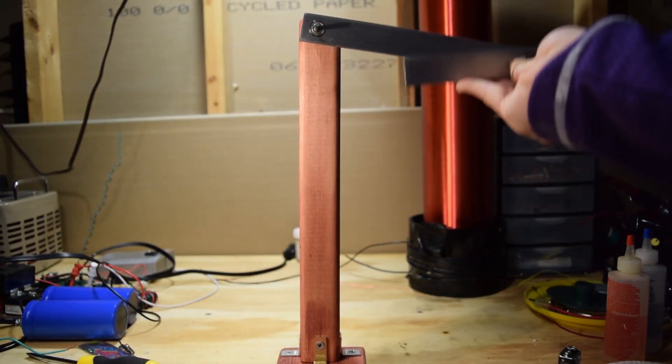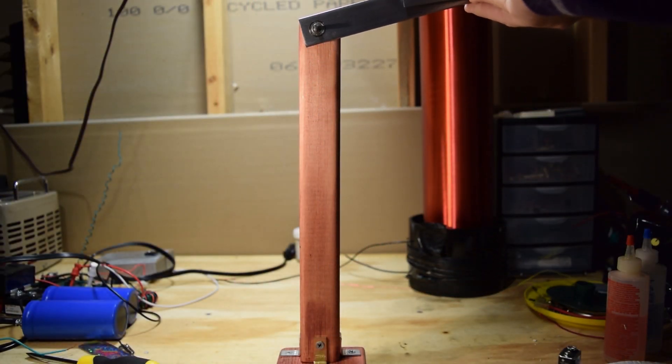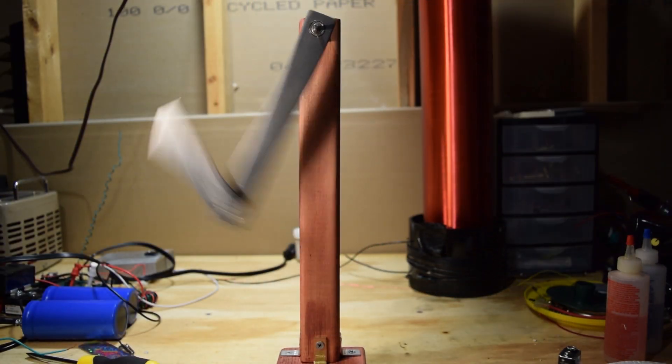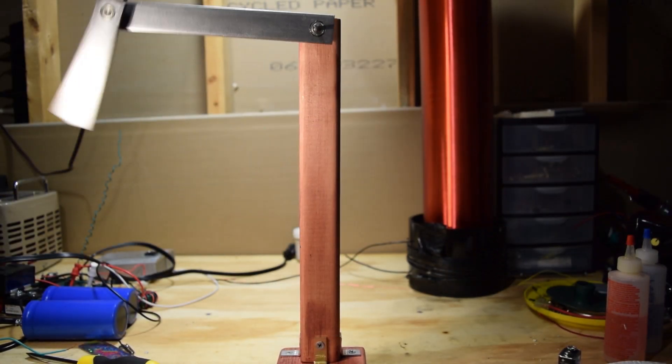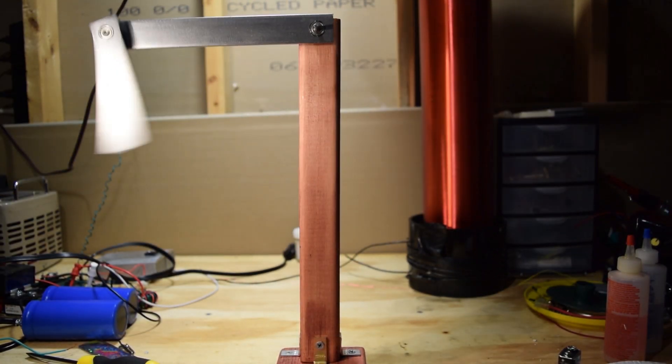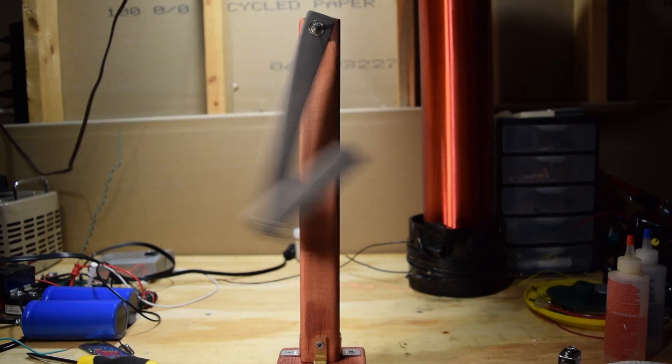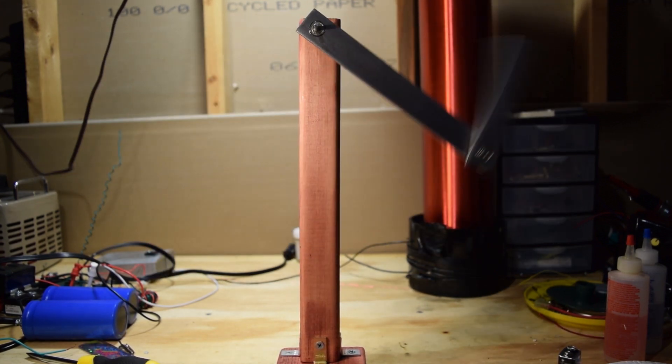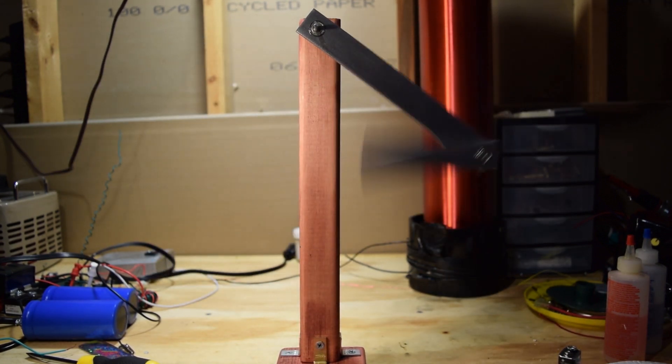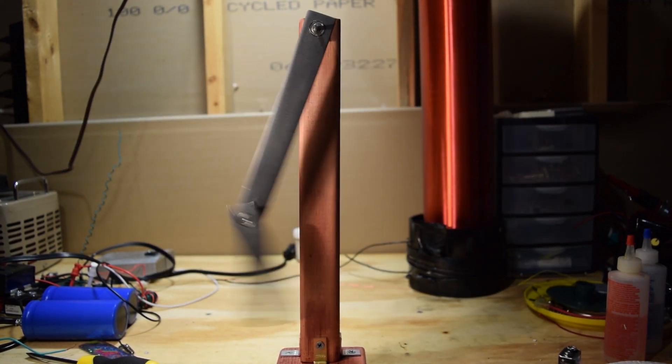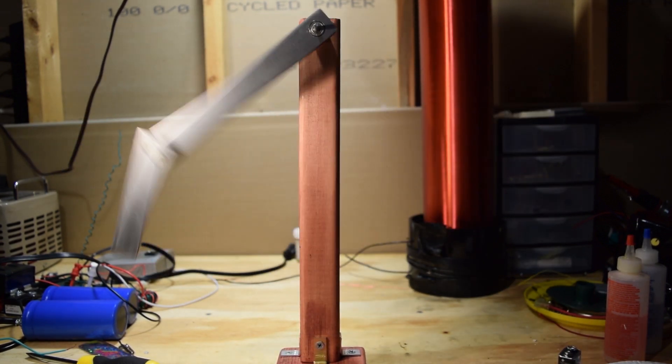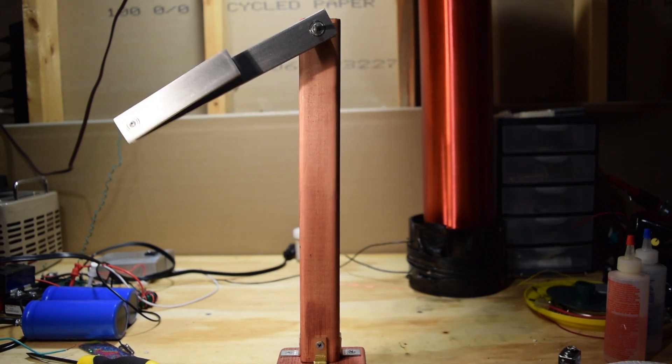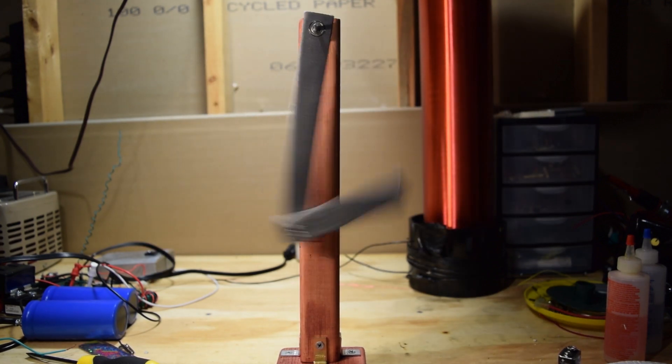Double pendulums are an interesting physics demonstration because they display chaotic motion. The kinetic and potential energy that is in each of the pendulums is constantly transferred back and forth between them, which makes them extremely hard to predict motions.